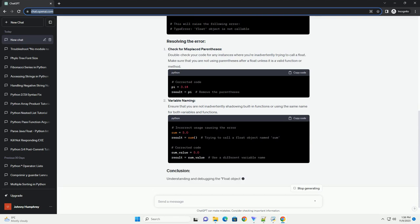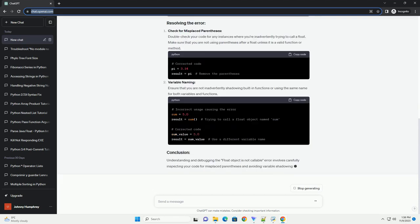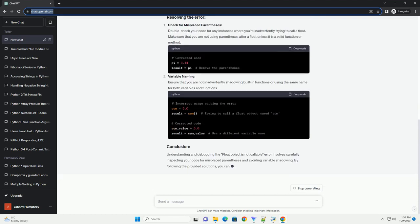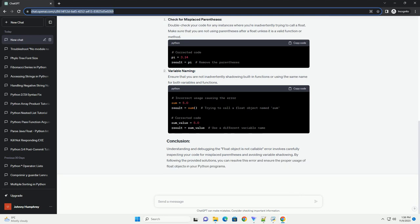This error typically occurs when you mistakenly attempt to call a float object as if it were a function. In Python, calling an object means using parentheses after the object, treating it as a callable function. Float objects, however, are not callable, and attempting to do so will result in the float object is not callable error.